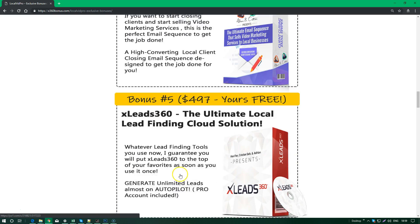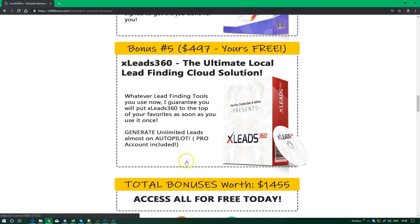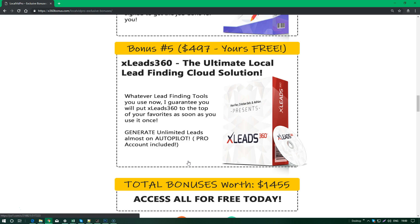Speaking of local leads, I know that LocalVidPro also finds you the leads, but I think that xLeads360 is the ultimate local lead finding cloud solution. I've included this as a bonus - it's a $497 worth of bonus - and this comes with a PRO account included.